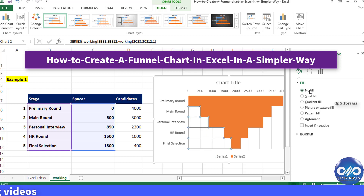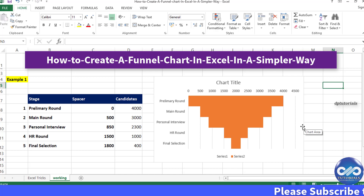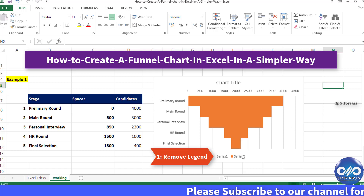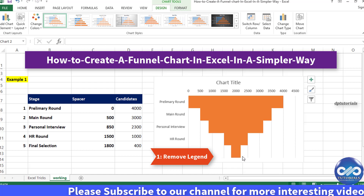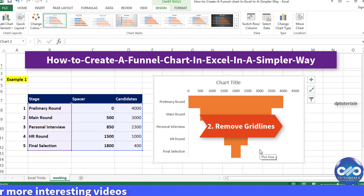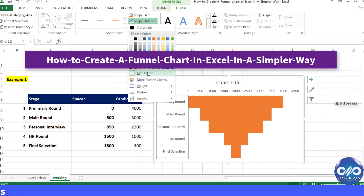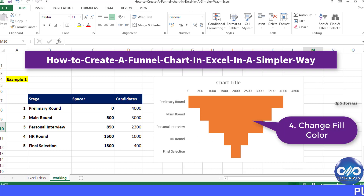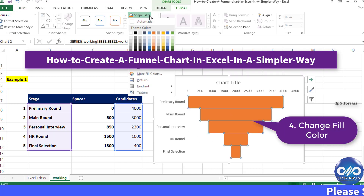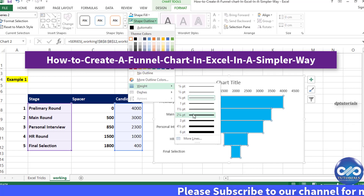We now need to do extra formatting for good presentation. You can modify these steps as per your wish. First, remove the legend, then remove the vertical grid lines, and also remove the vertical axis border. Next, change the fill color and border color of the funnel bars to your preference, and change the chart title.